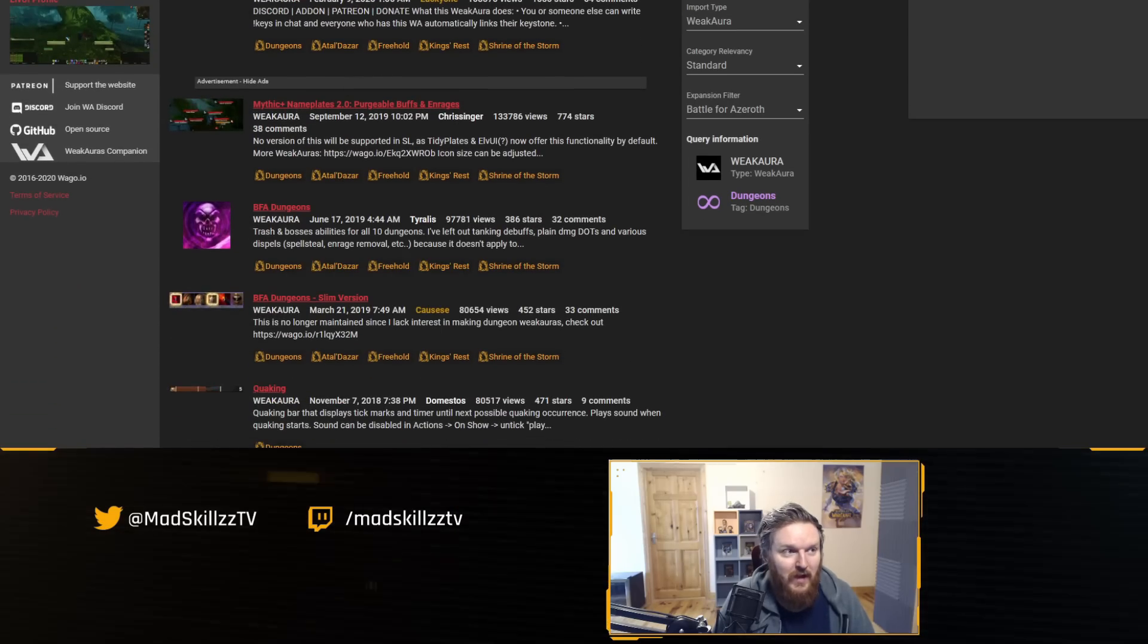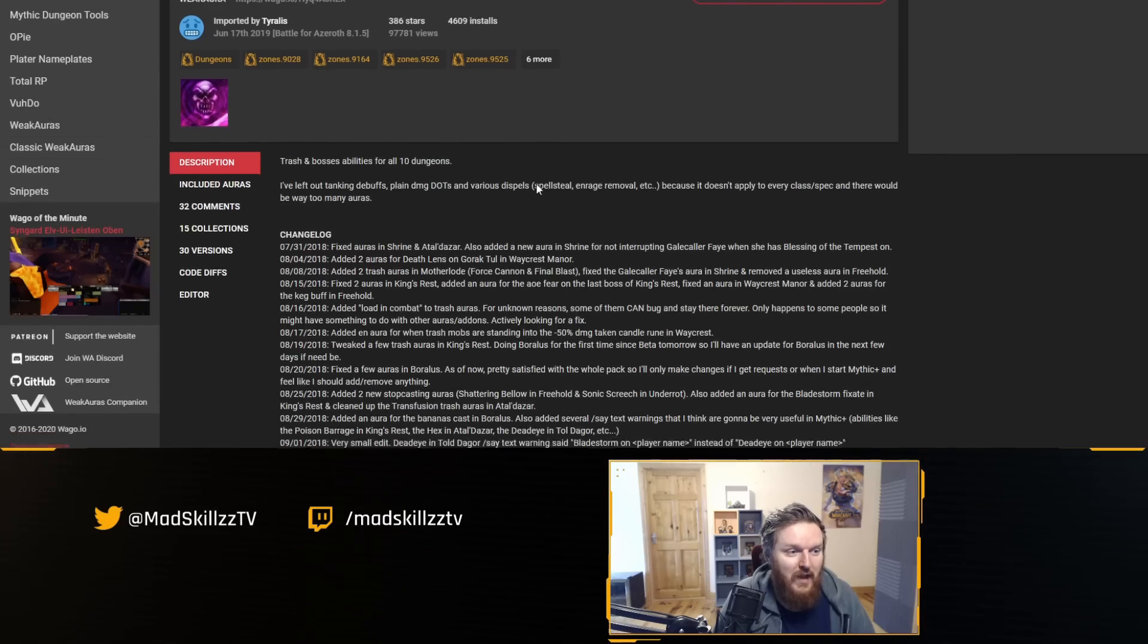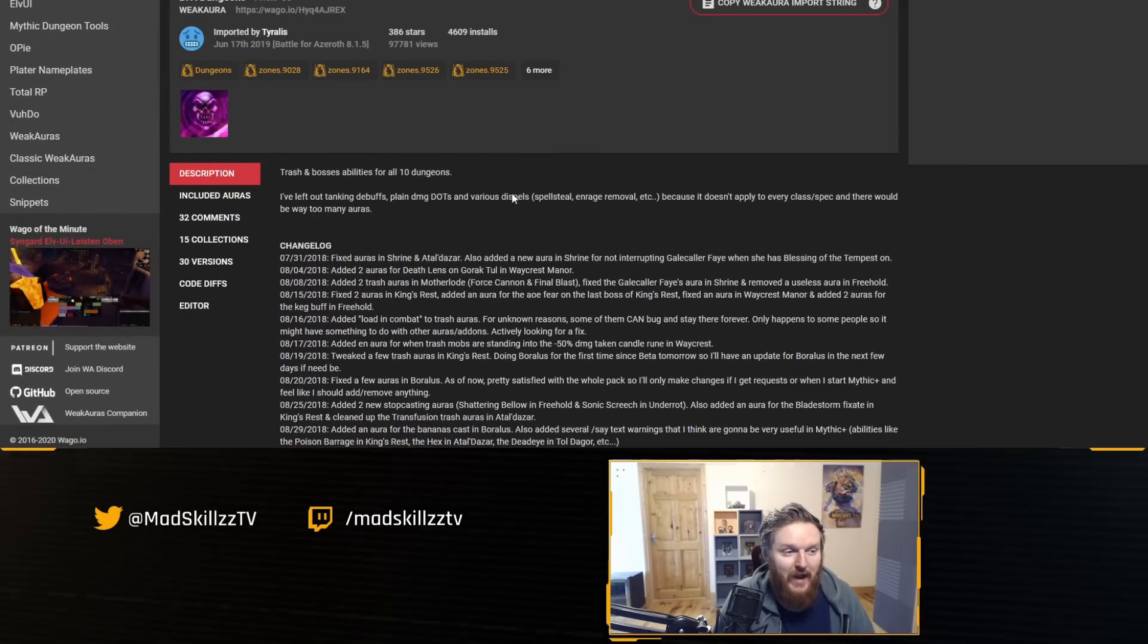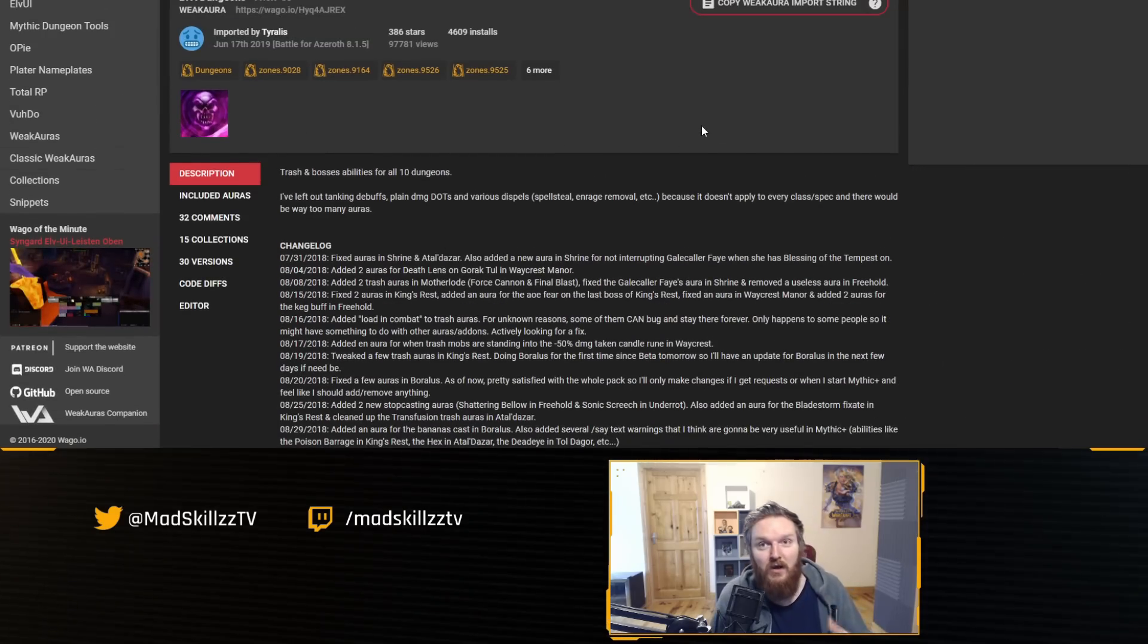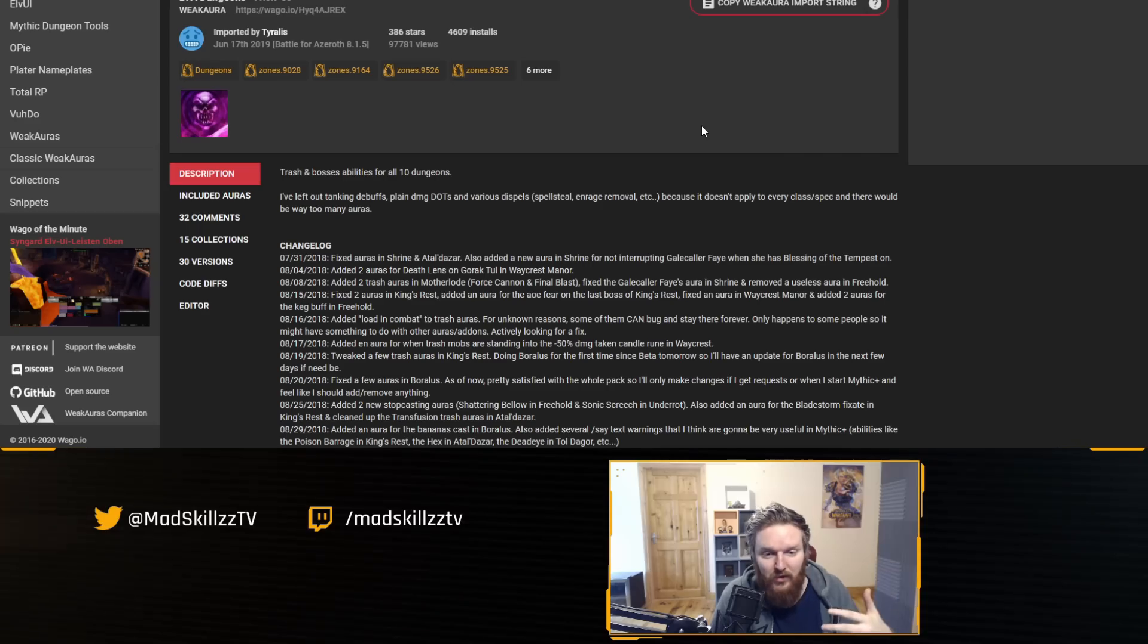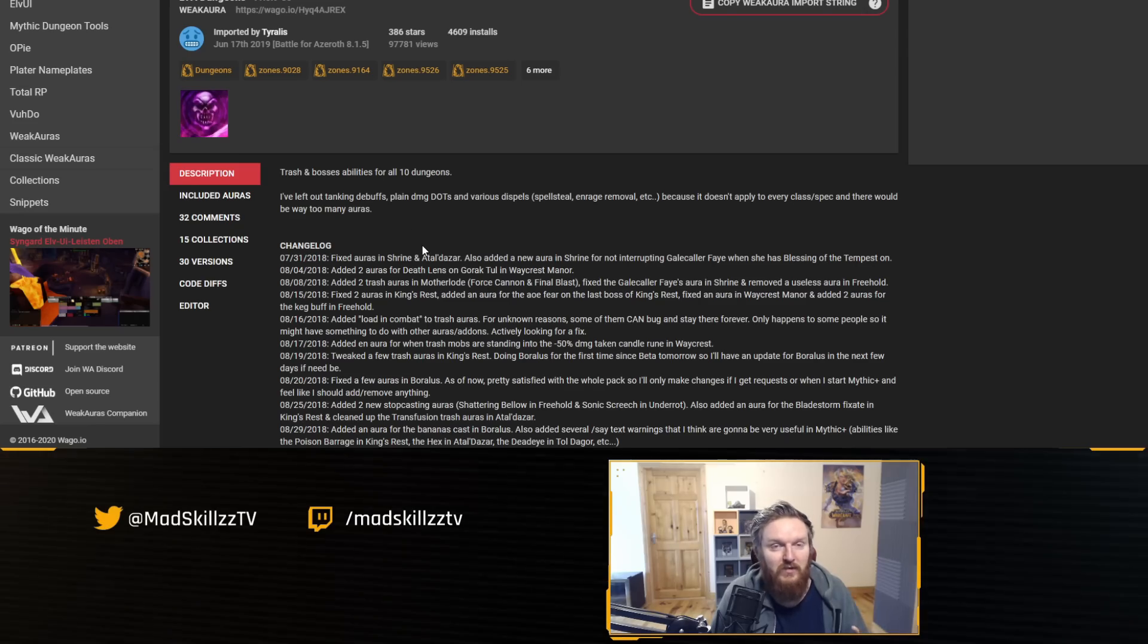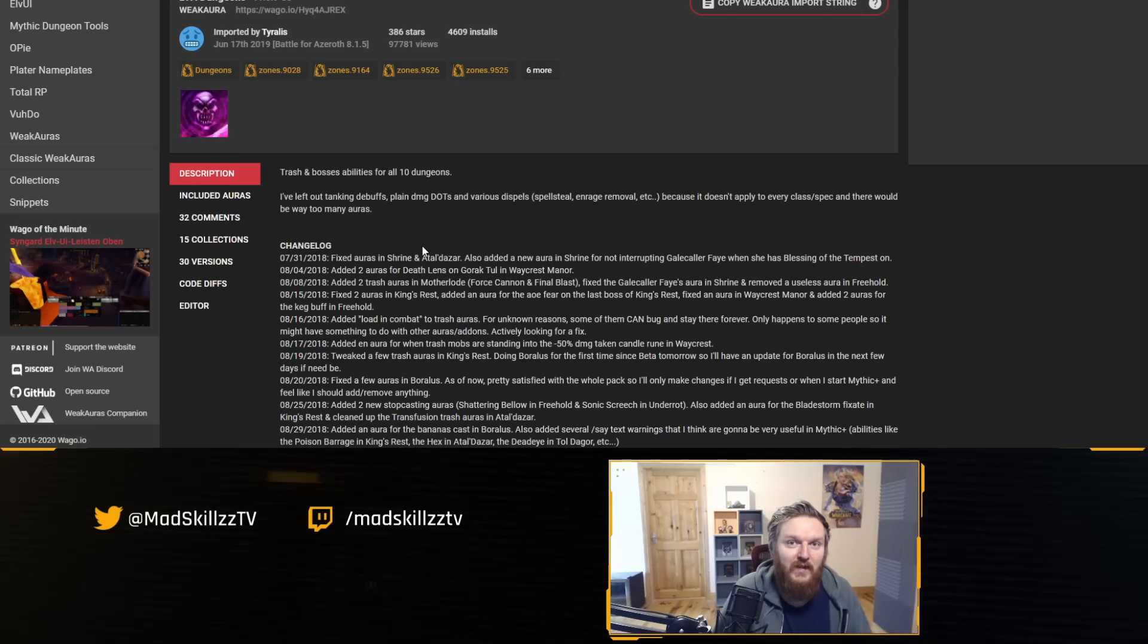I personally like this WeakAura package here for dungeons by Tyralis. I'm not sure if I'm saying that right, but this WeakAura package I've been using for a while and I like how it looks. Even if you copy and install this into your UI, this will still give you voice notifications. So this is how you get those voice notifications for Mythic Plus and raids.